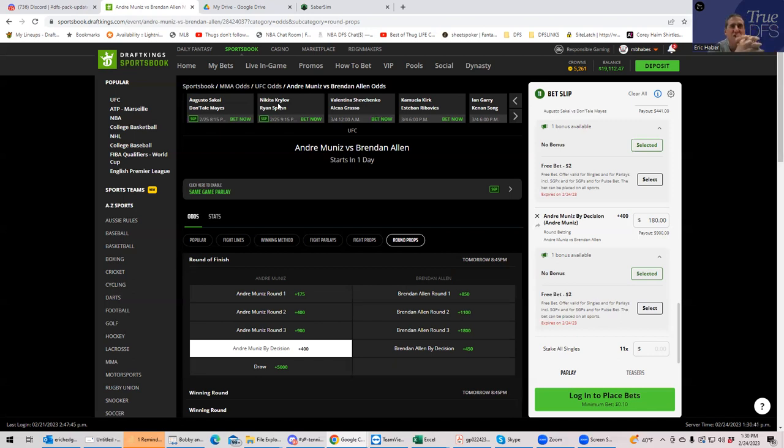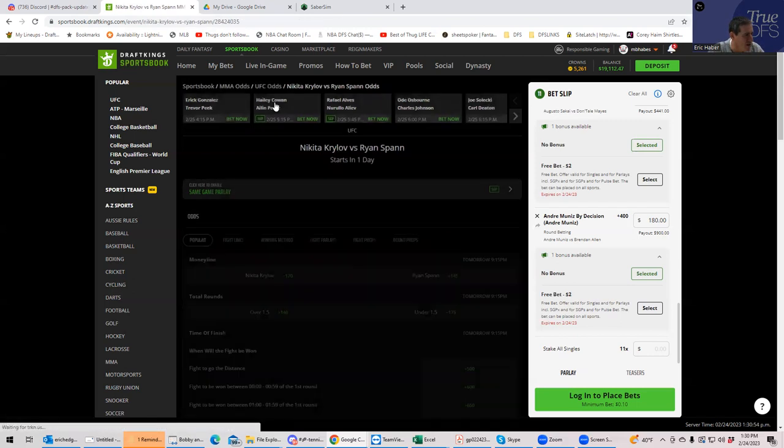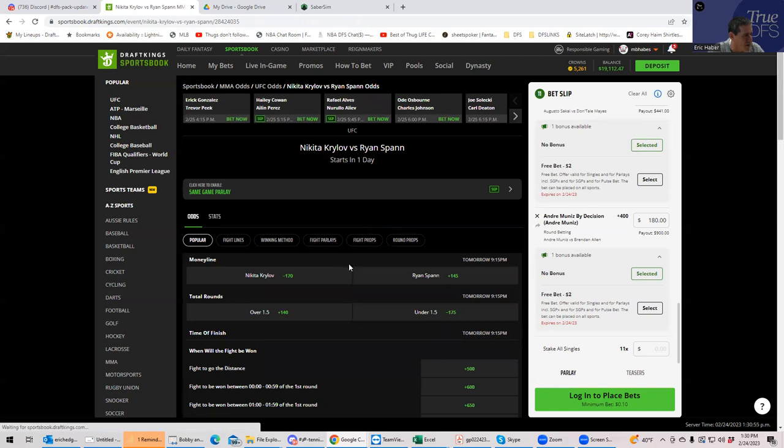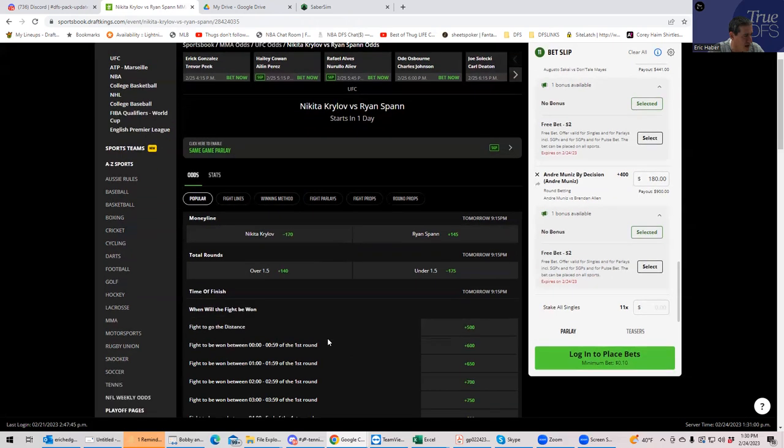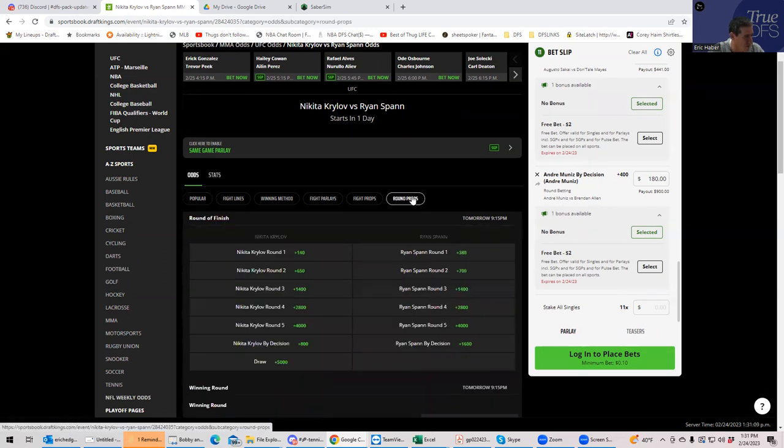So what we want to do is we want to play anything that does not involve this fight ending in round two. So it's either going to be like the over 2.5, whatever that is, or it's going to be something like Krylov in like a late round. I mean, can we get away with that? Let's see.